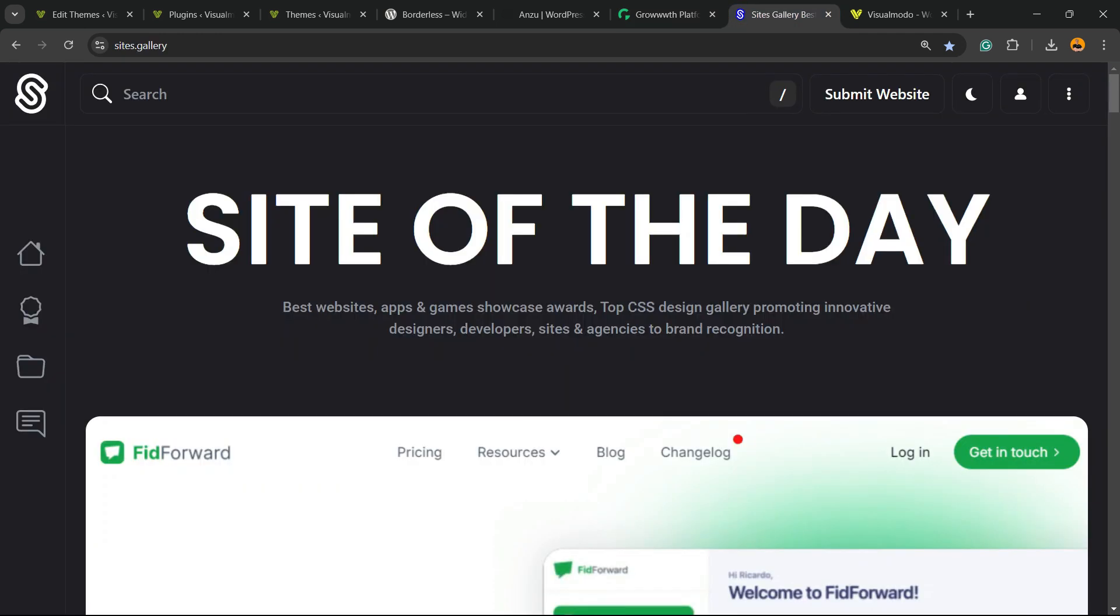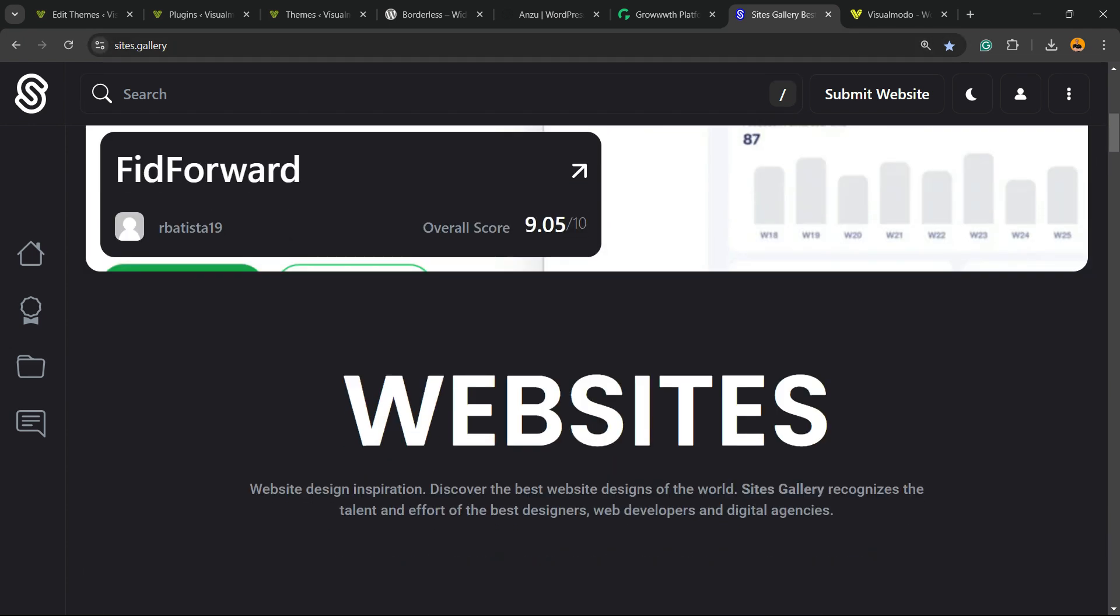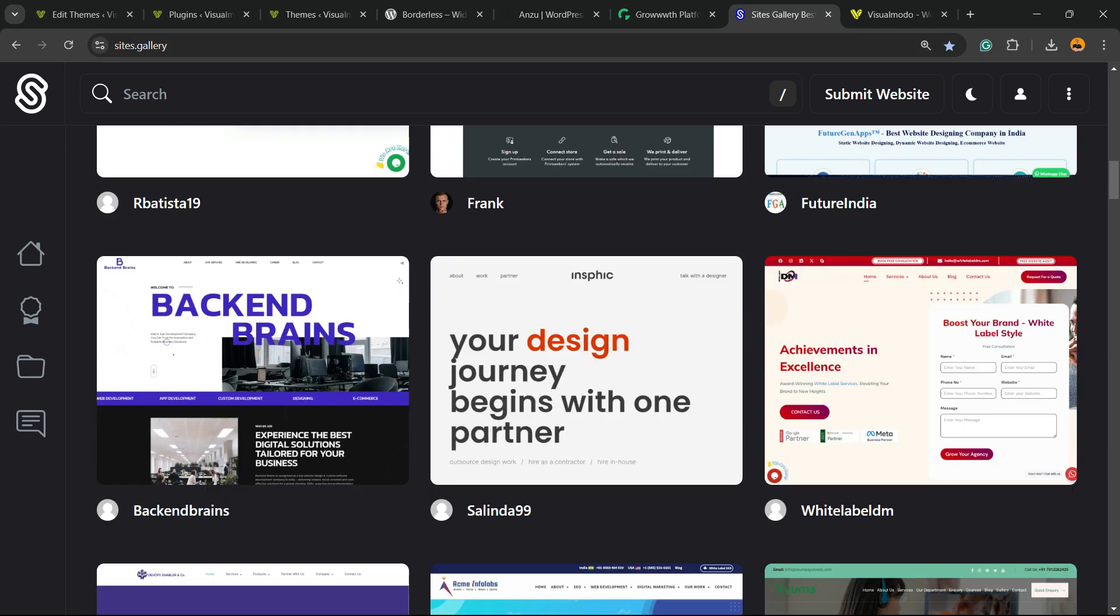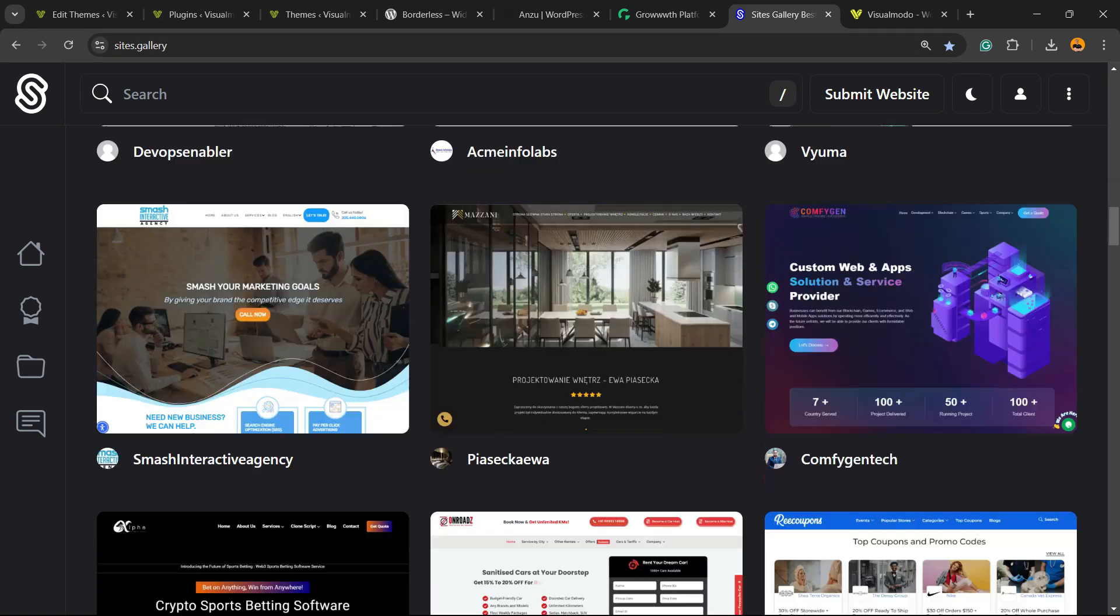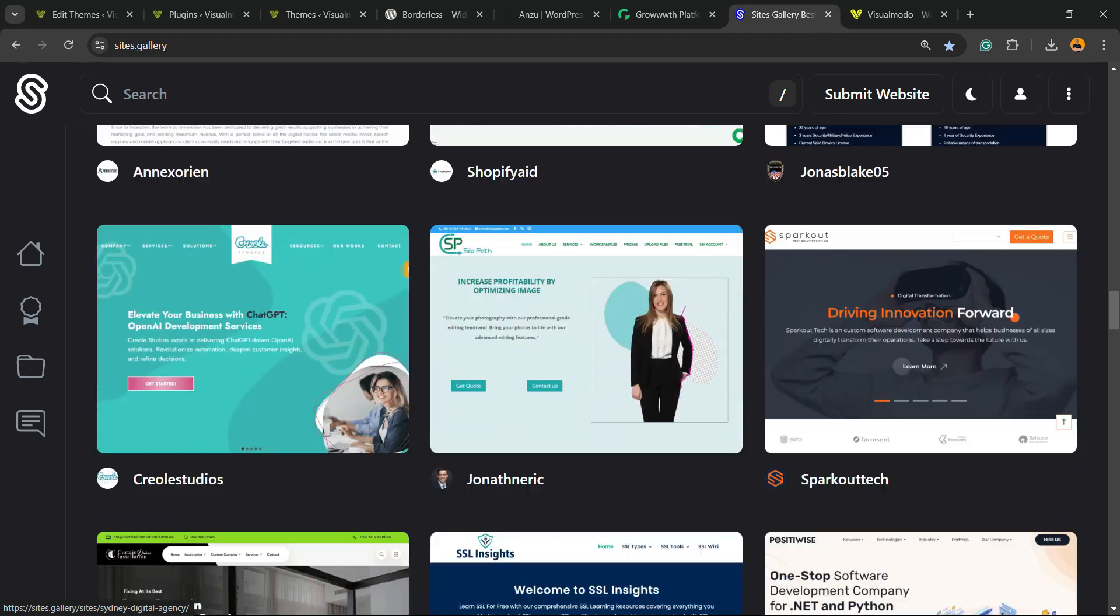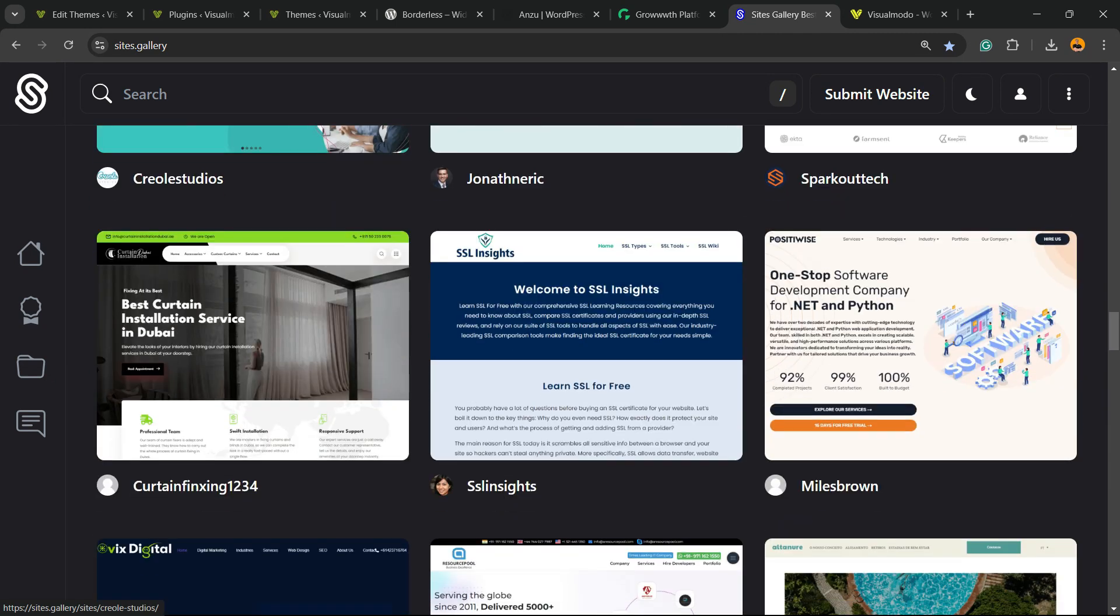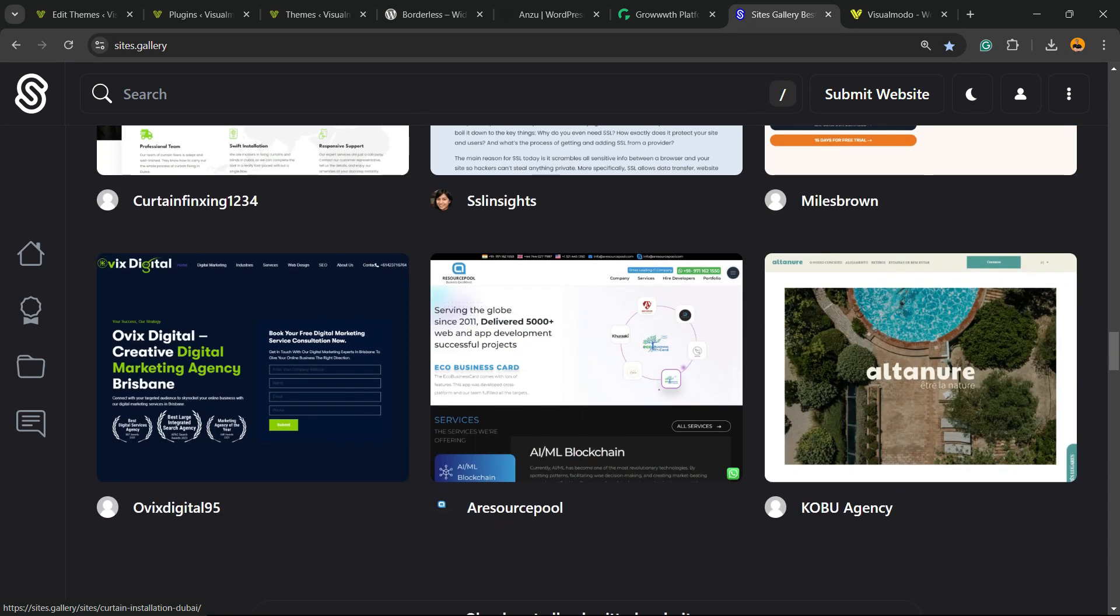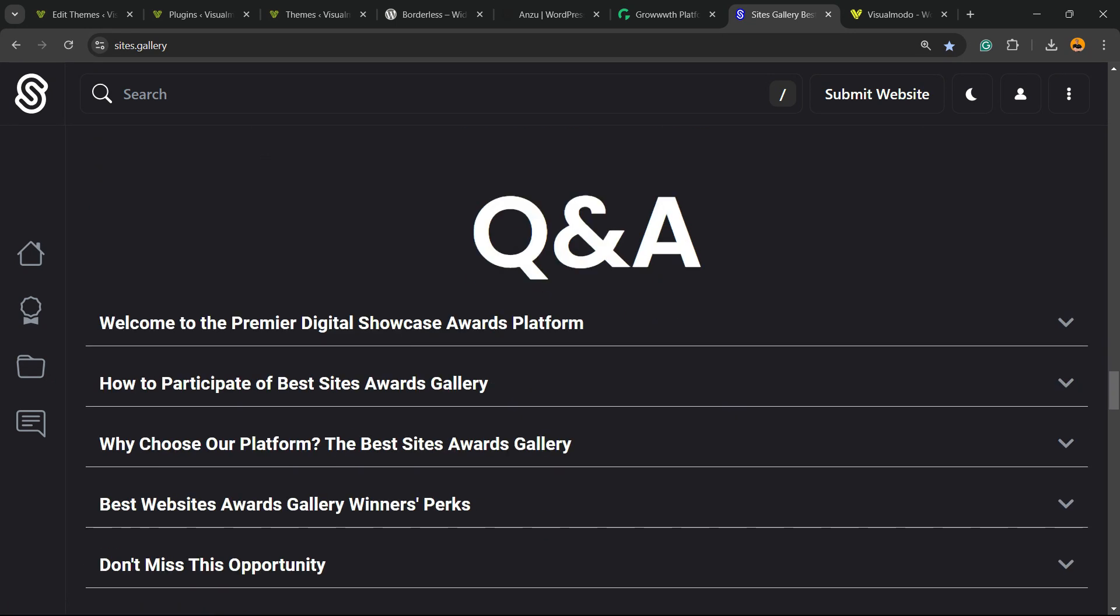Talking about free things, we have the sites.gallery website, a place where we can promote your site, your apps, your games, your landing pages, your stores and all it's free as well.